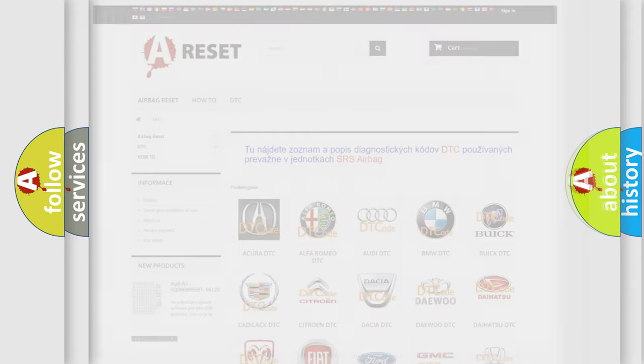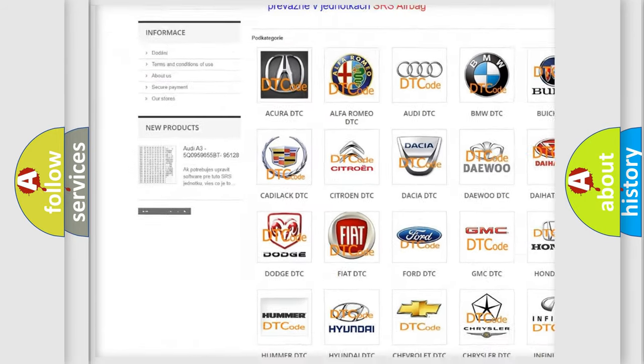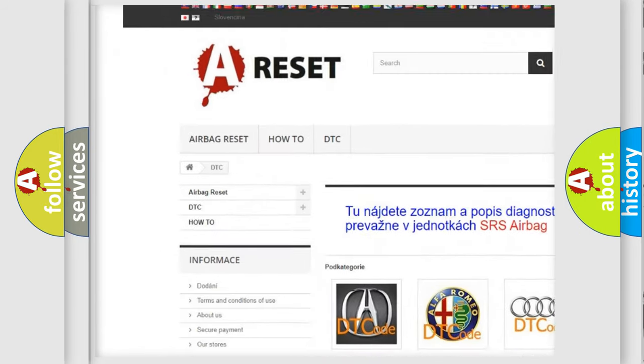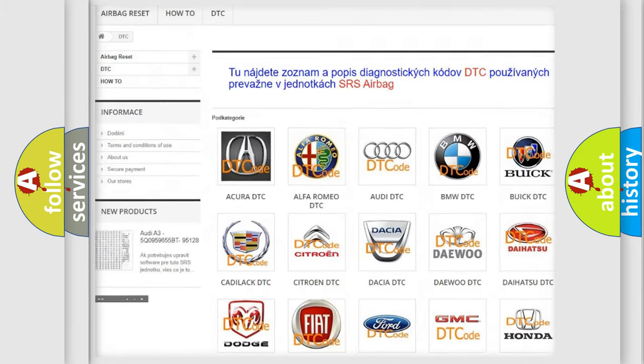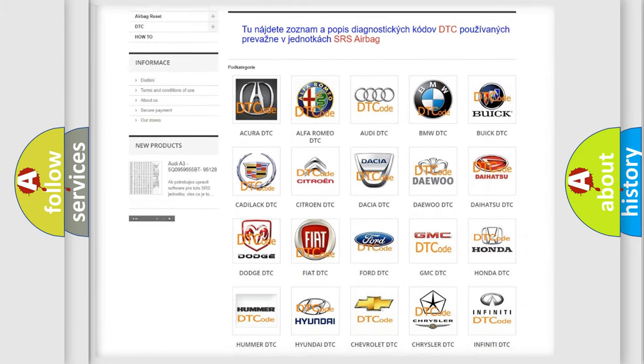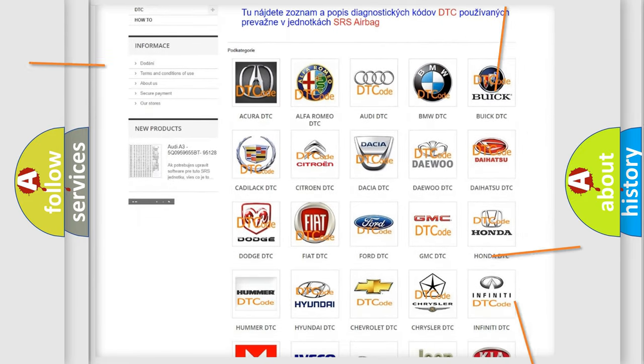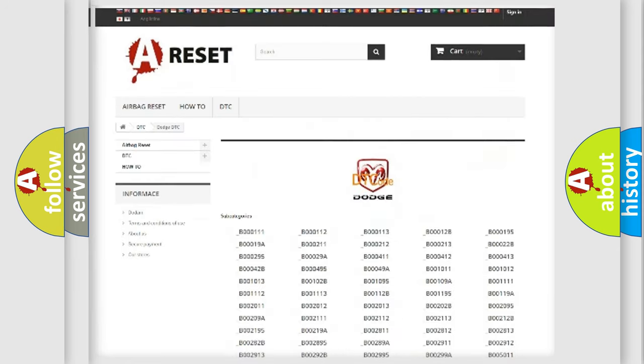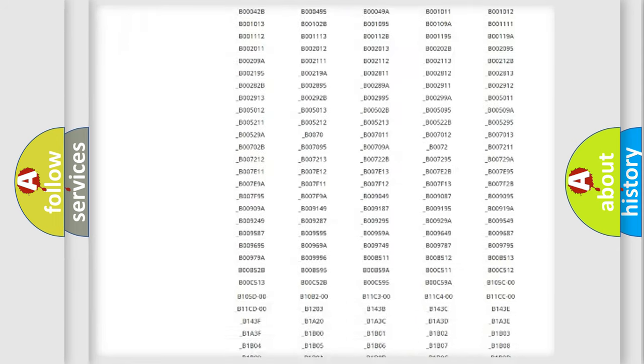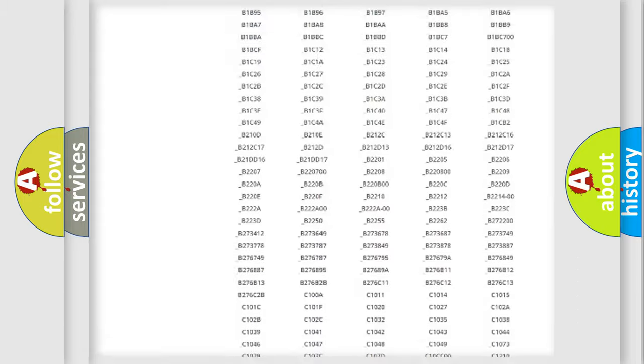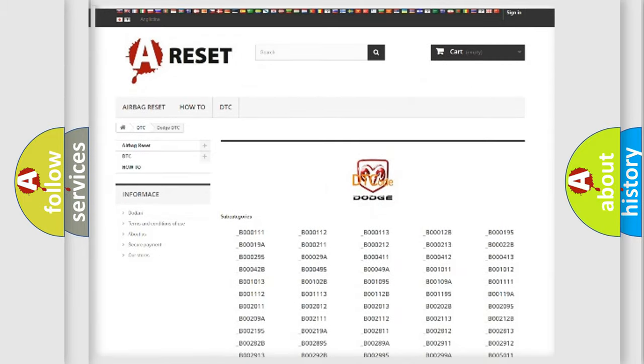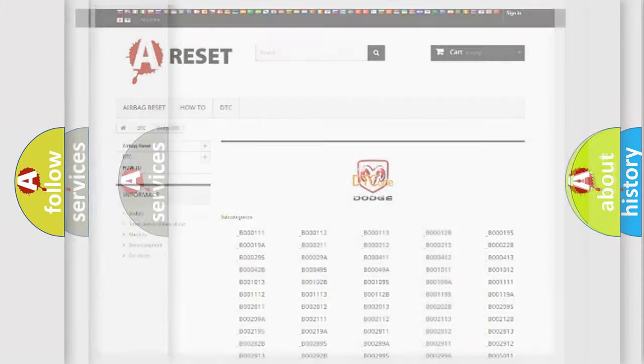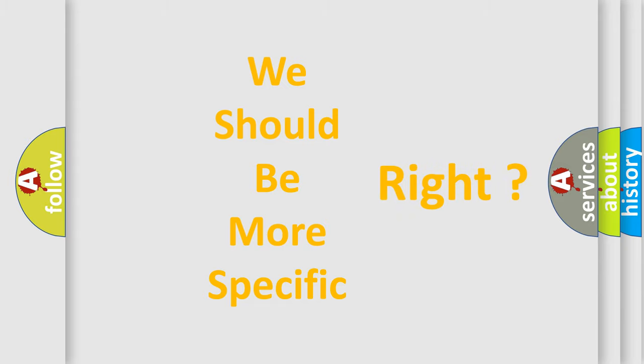Our website airbagreset.sk produces useful videos for you. You do not have to go through the OBD2 protocol anymore to know how to troubleshoot any car breakdown. You will find all the diagnostic codes that can be diagnosed in Dodge vehicles, and many other useful things. The following demonstration will help you look into the world of software for car control units.